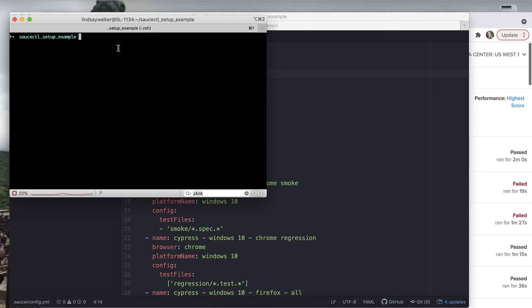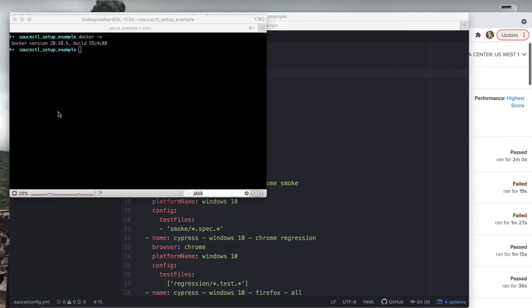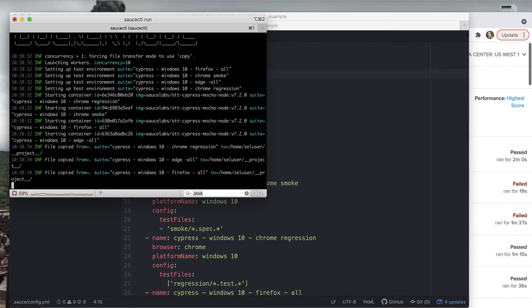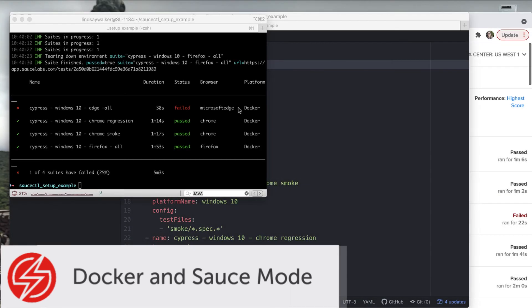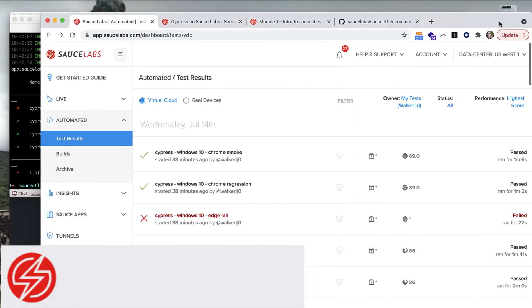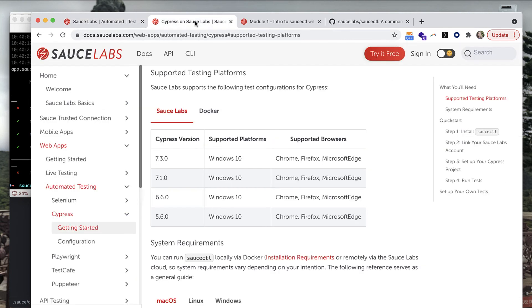If none of the individual suites have specified a mode, all of your suites will be run in the mode set under defaults. If there's no mode set, it will run in sauce mode by default. In order to run in docker mode, first make sure that you have Docker installed and that you have updated saucectl. You can change the default mode to docker, then run saucectl run. The console output will let you know that you're running in docker mode and which suites are using that mode.